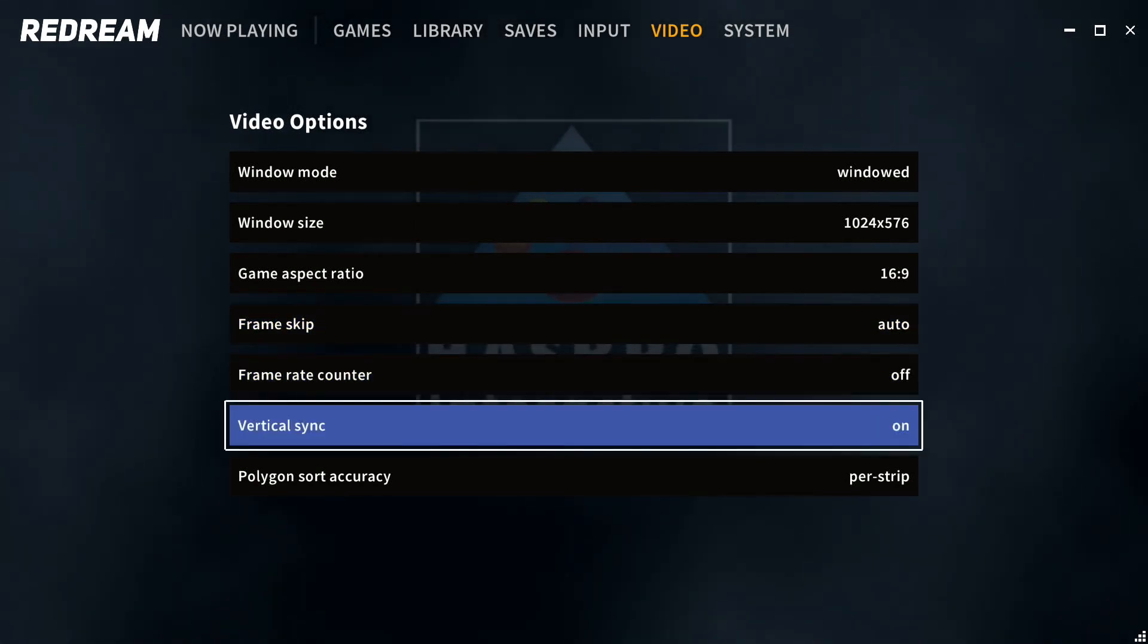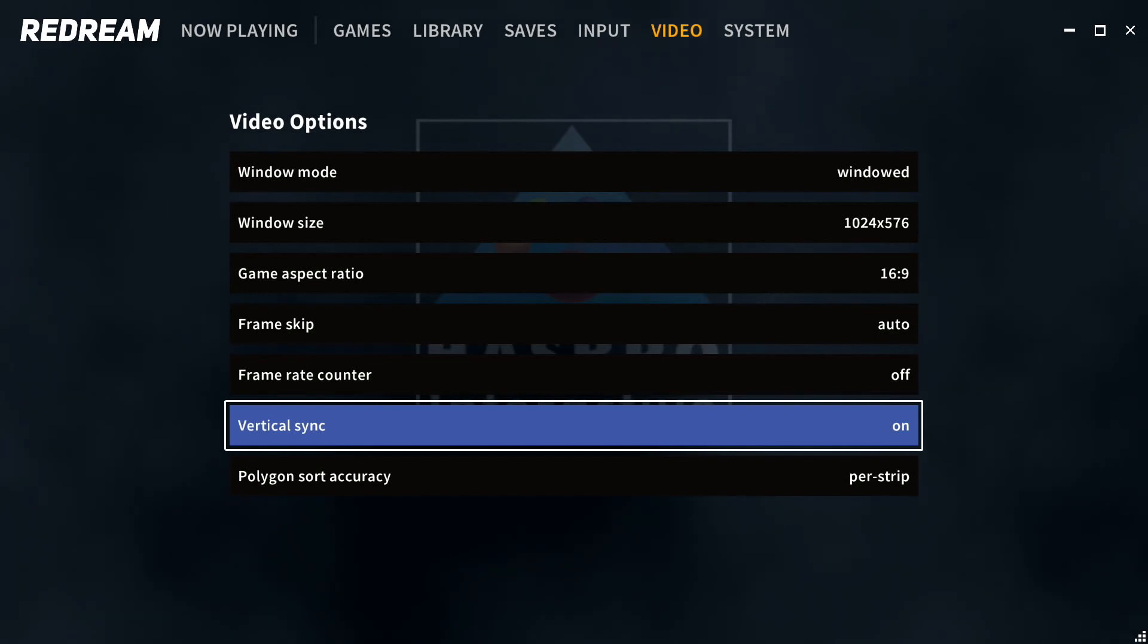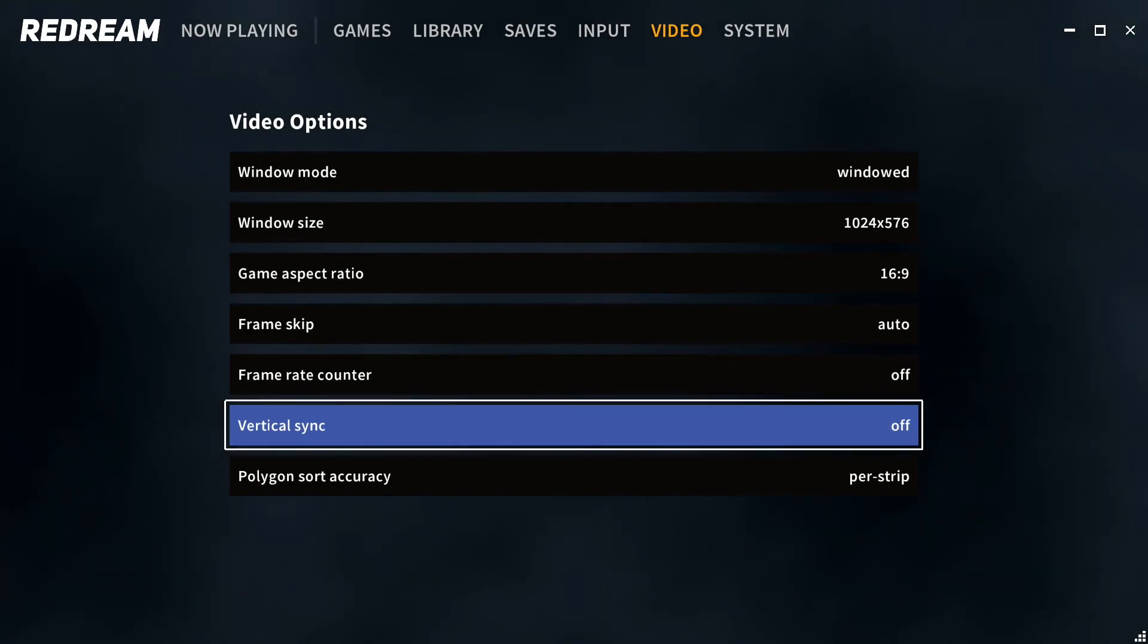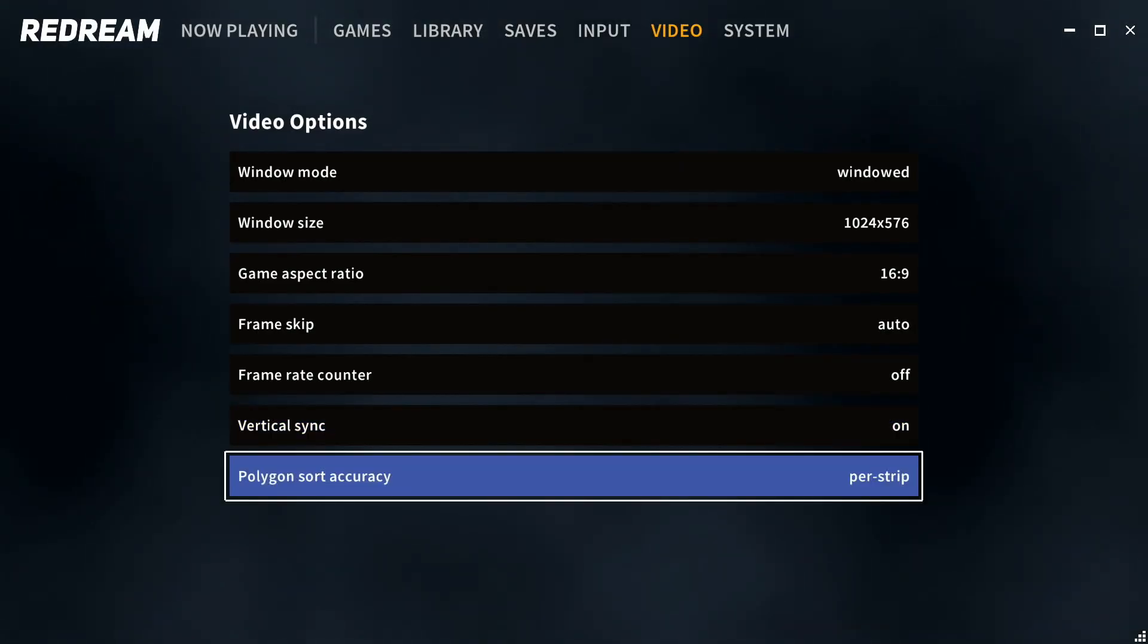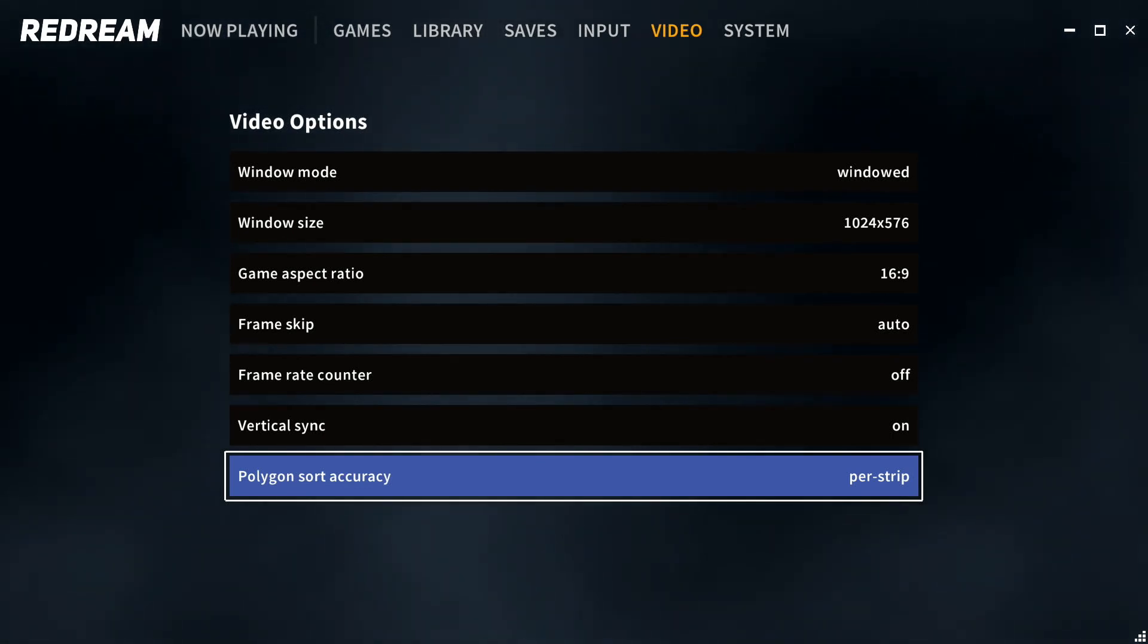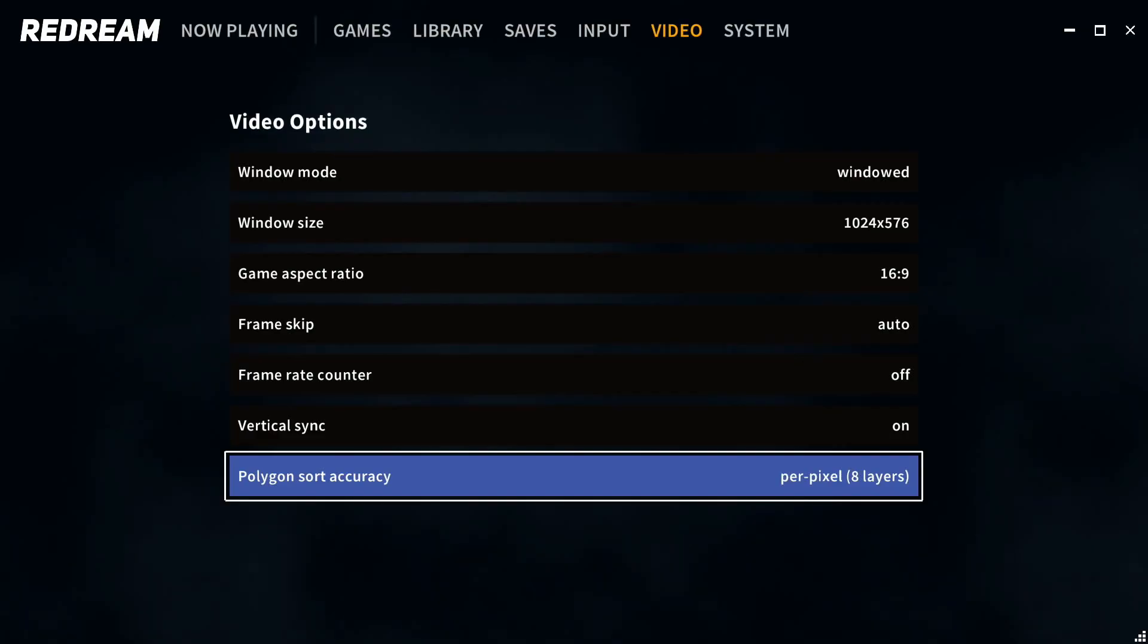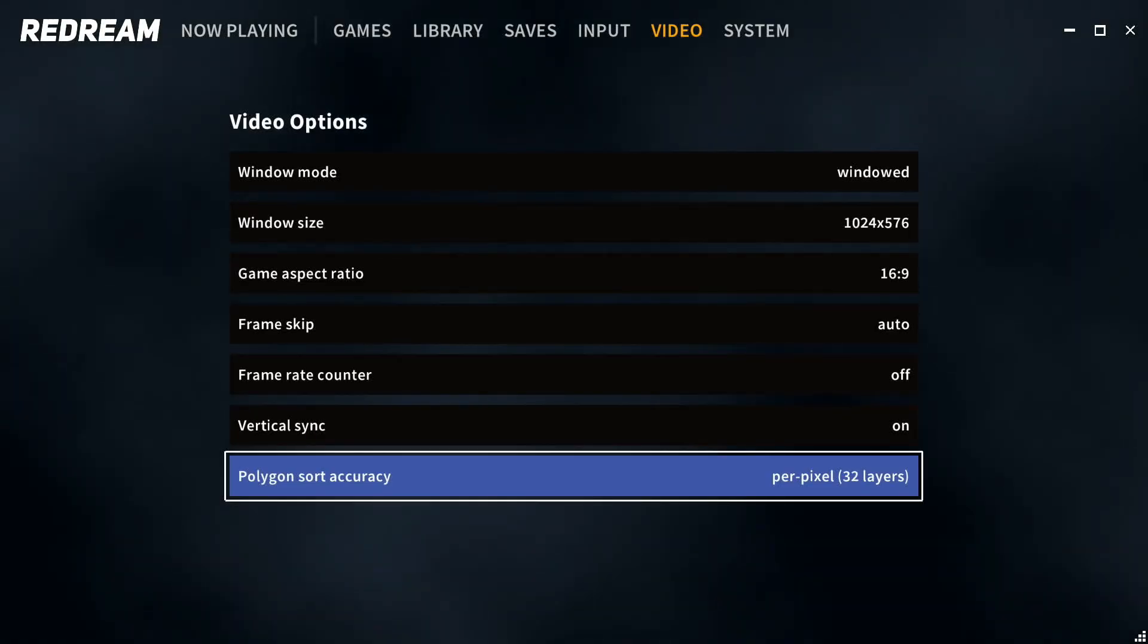This option, vertical sync - on some games I've noticed that the games will stutter. If it does stutter, you may want to go ahead and turn it off. And this option, polygon sort accuracy - depending upon the system you have, the more powerful your computer is, the higher the option you can choose. 64 layers is the highest option, it is the most accurate. It looks the prettiest on the game, but it does require a very powerful system.